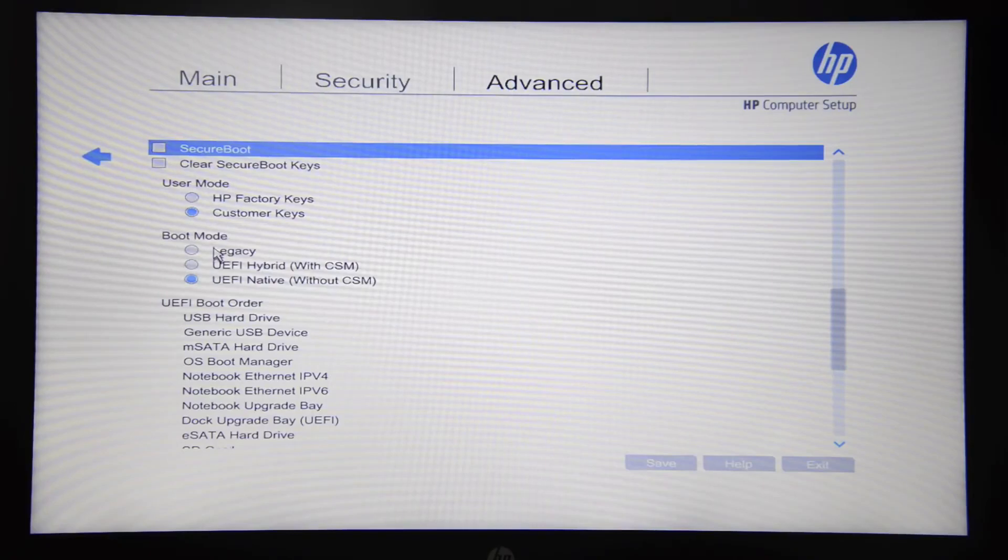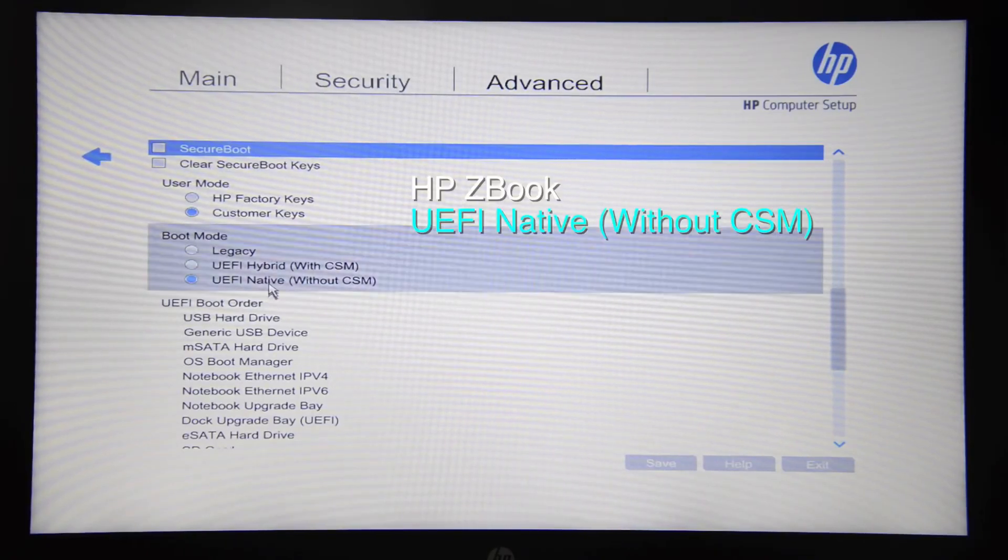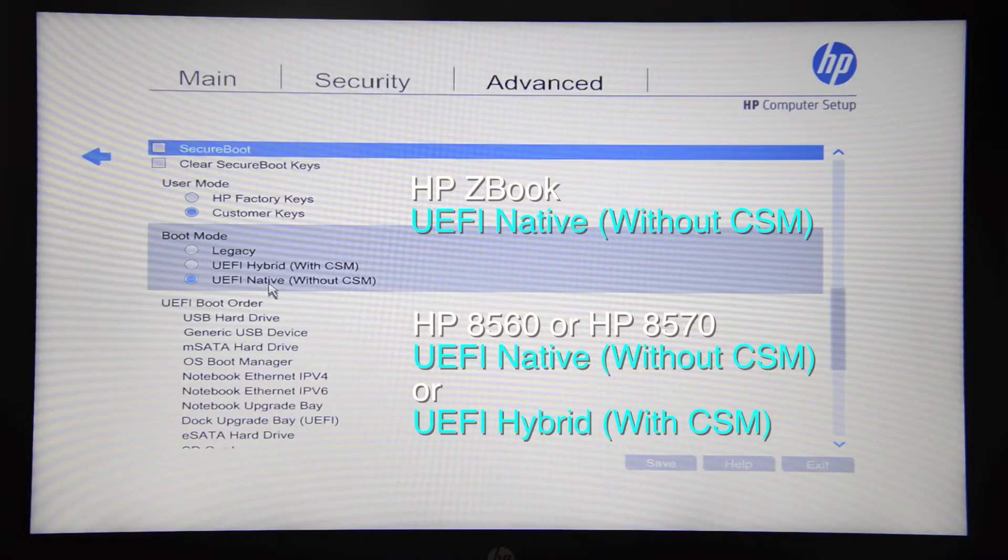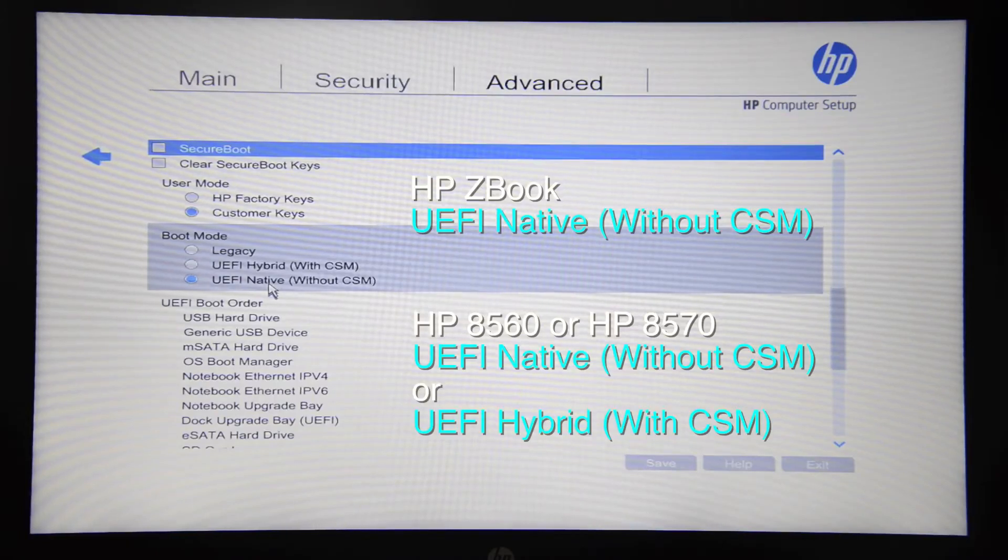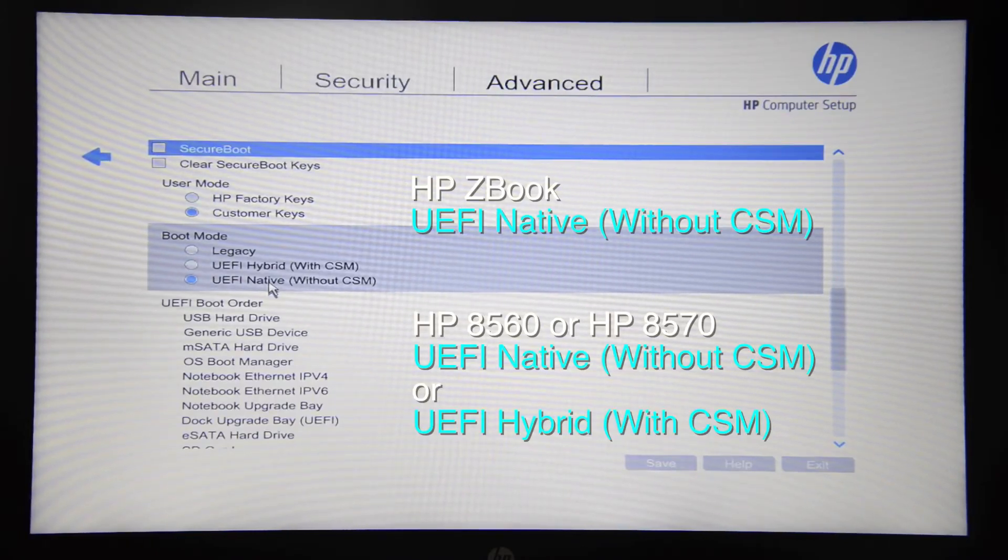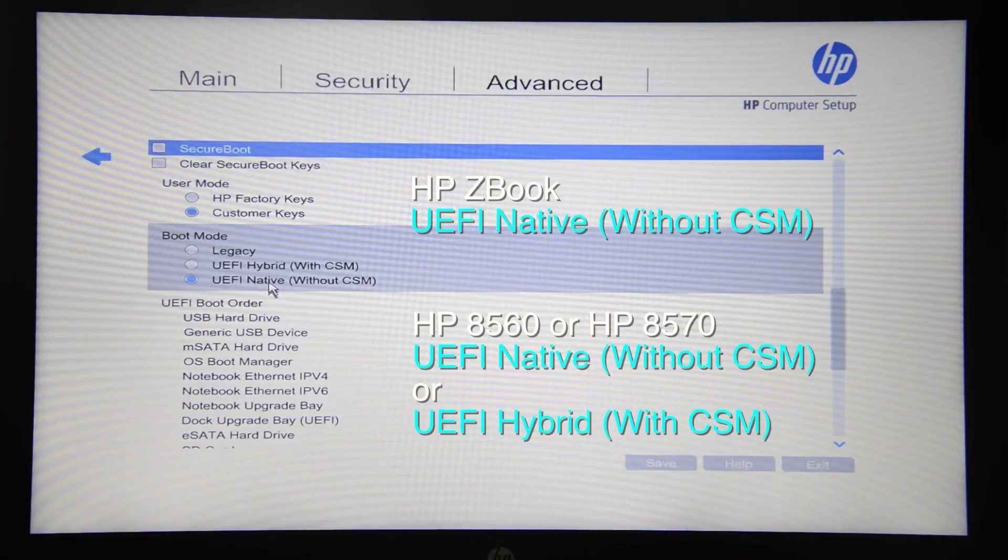Verify that boot mode is set to UEFI Native. If you're on the HP 8560 or HP 8570, verify that boot mode is set to UEFI Native or UEFI Hybrid.